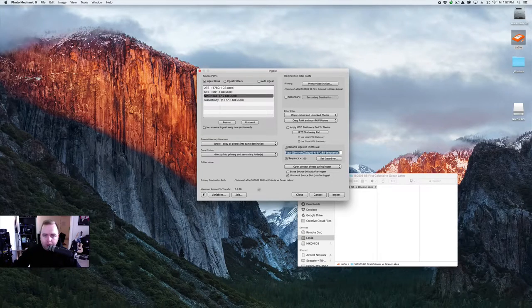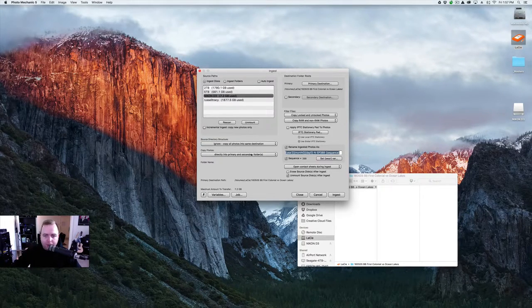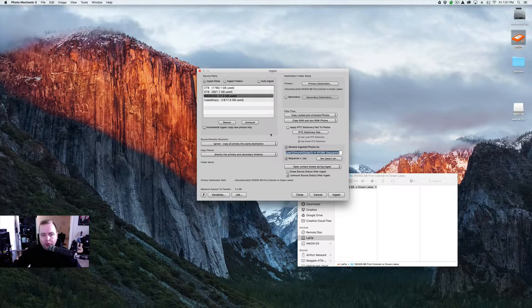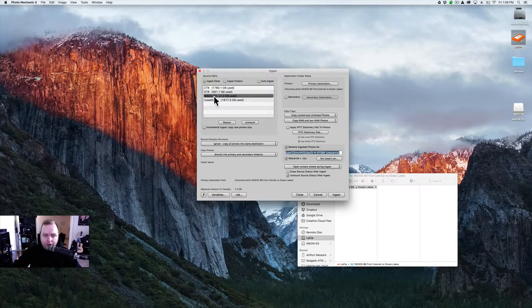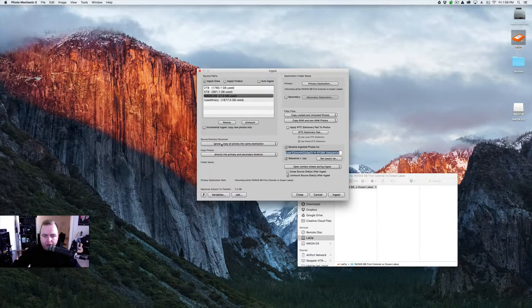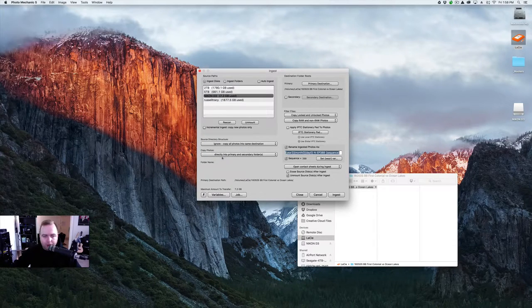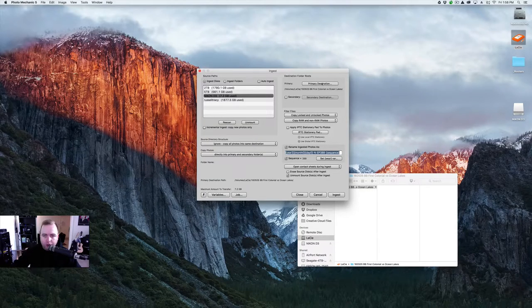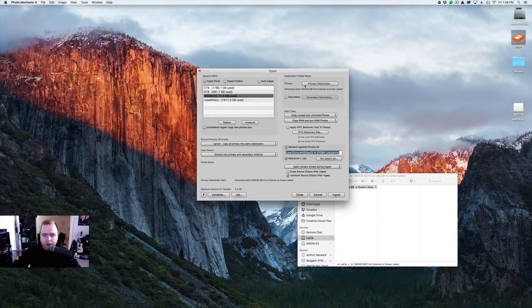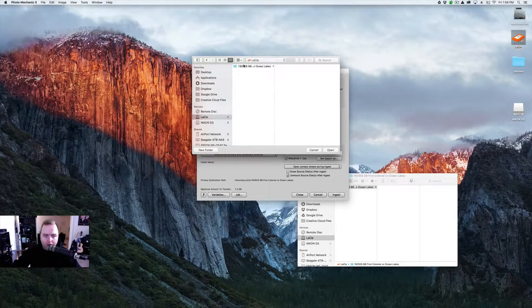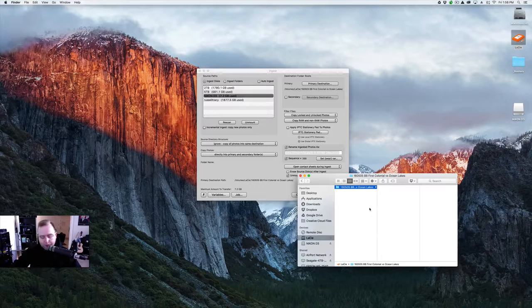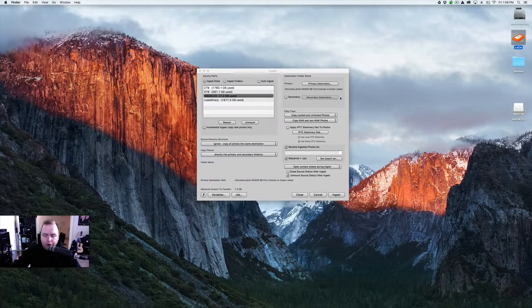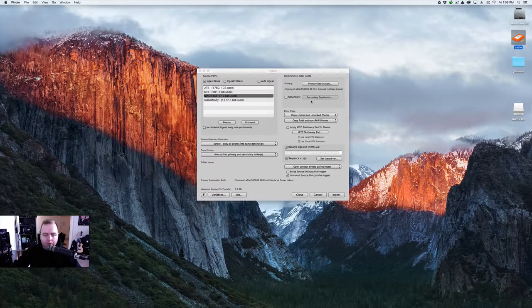So a little bit about Photo Mechanic right here. This is the ingest window. Ingest is the same as import. So you're going to select the drive. Obviously, it's the Nikon D3. Source Directory Structure. I always copy all the photos into the same directory and directly in the primary and secondary folders. So over here is the important stuff. Primary Folders, you want to select your primary directory. So I'm going to go to the Lacey Drive, select the folder that I have set up for it. You can choose to save to a secondary location. I don't.